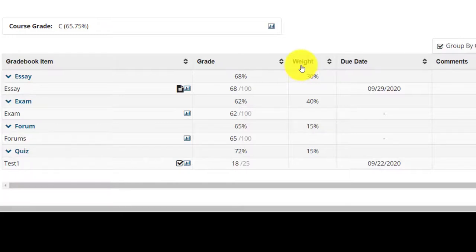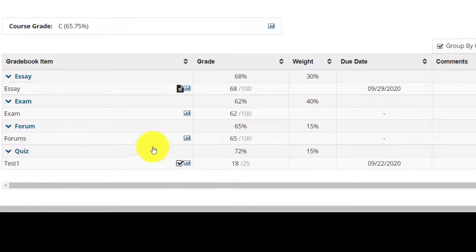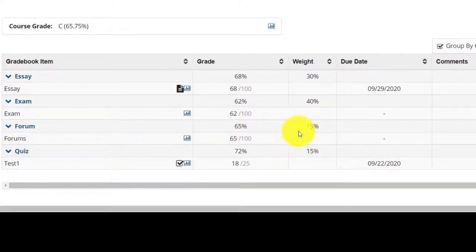One essay weighing 30%, one quiz weighing 15%, one discussion forum weighing 15%, one end of year exam weighing 40%.